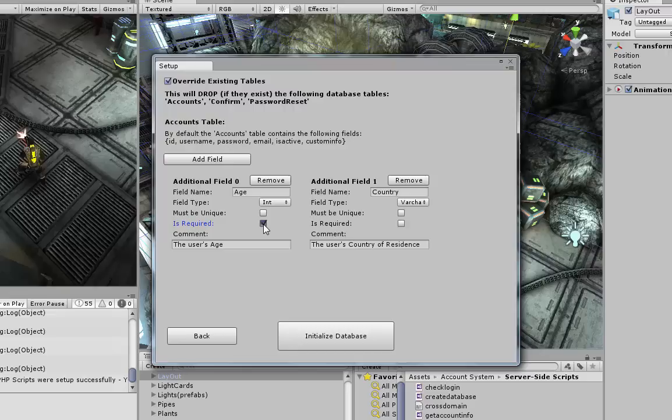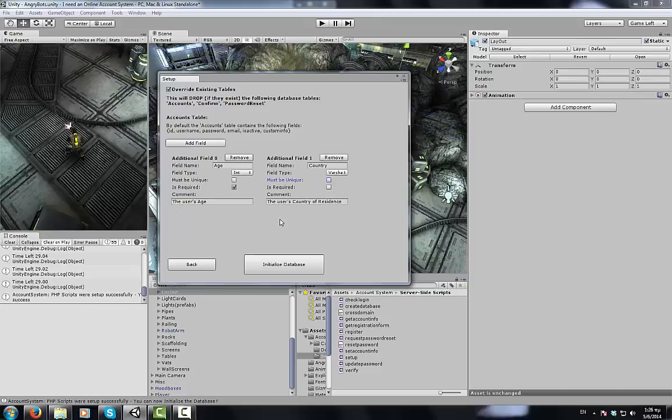We can specify whether or not these fields will be required to be filled in, and whether or not they must be unique among users.